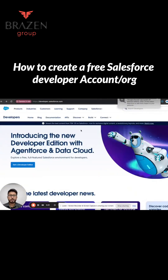Hello, this is Divyansh from Brazen Group and today we will show you how to create a Salesforce Developer Edition org with Agent Force.